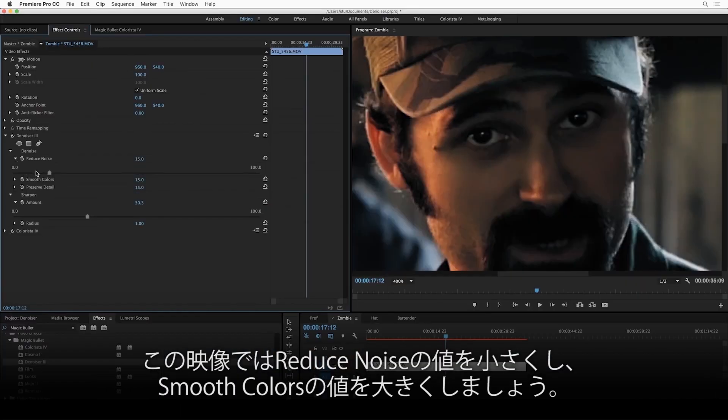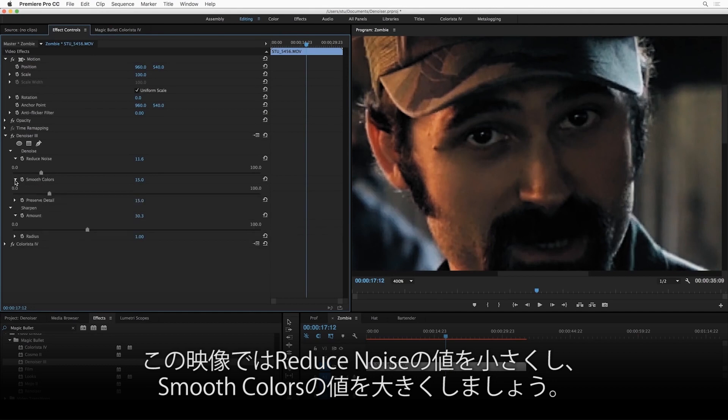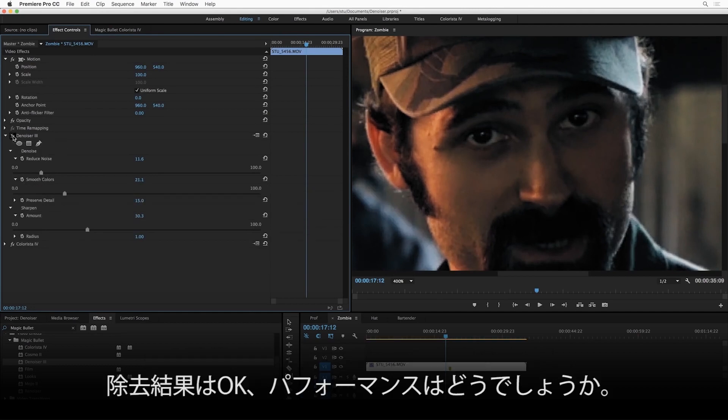On this shot, I'm actually going to turn Reduce Noise down a little bit, but I'm going to turn Smooth Colors up a little bit. Now I think that's looking pretty good. Okay, so that's all well and good, but what about performance?